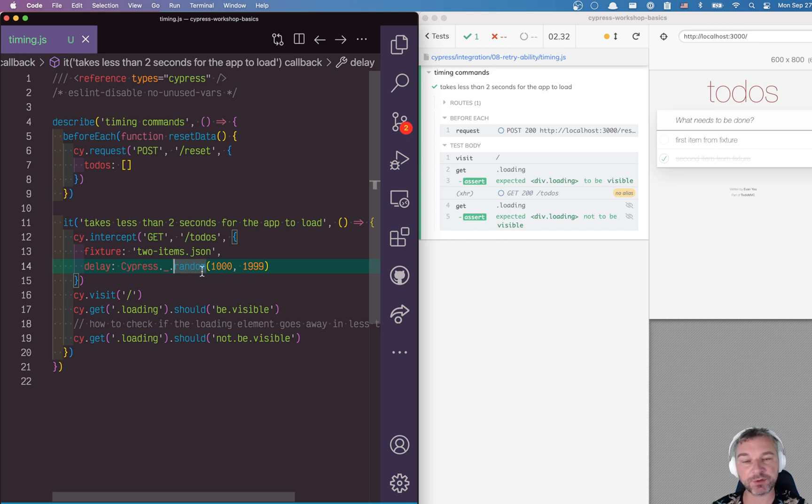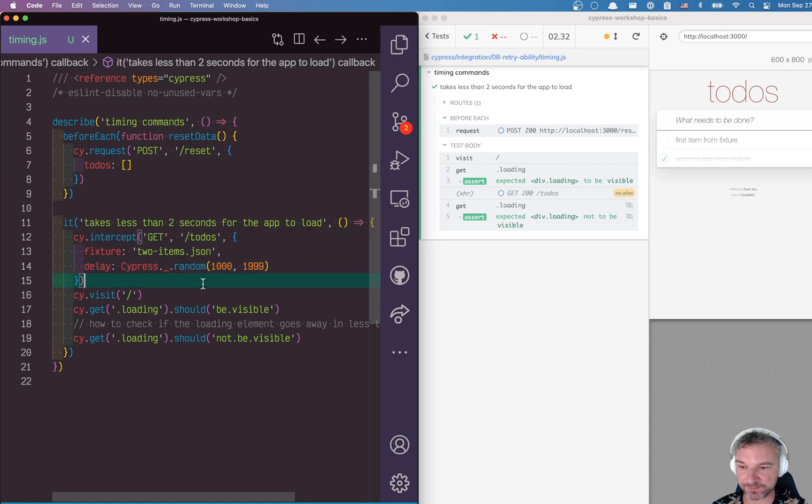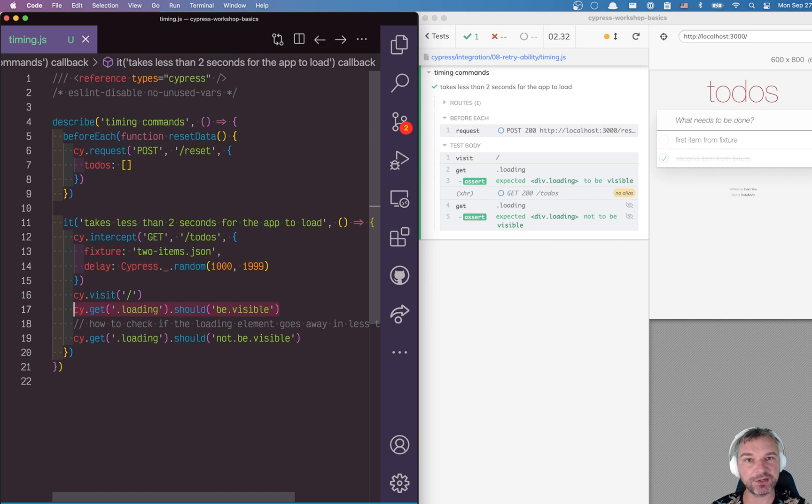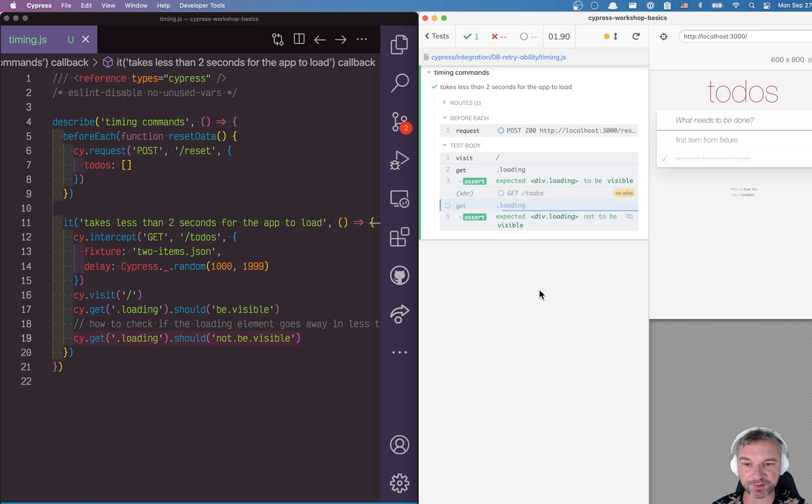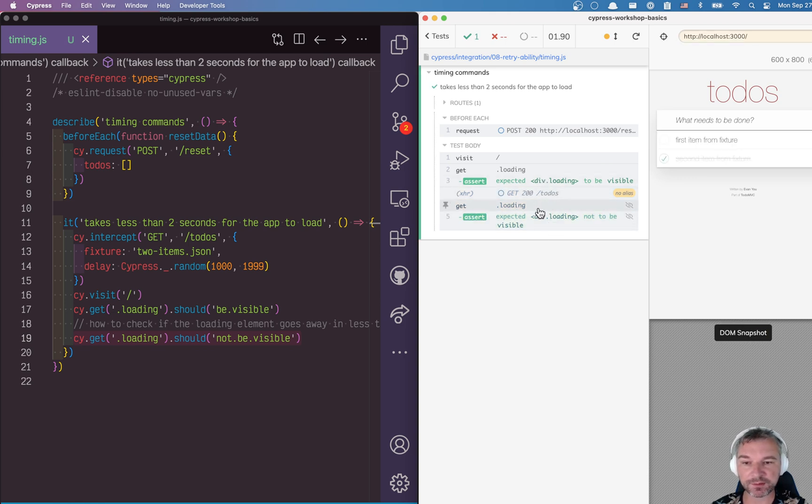Every time we visit, the loading indicator should appear and then it should disappear, and this is what happens: appears, disappears. Perfect. So what's the duration between both commands? Loading should be visible and loading should not be visible.